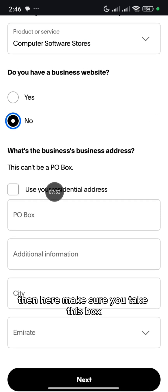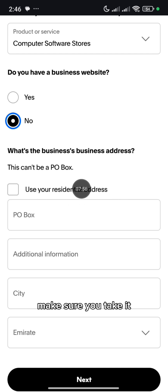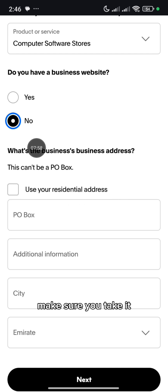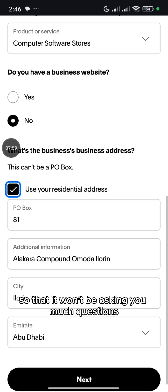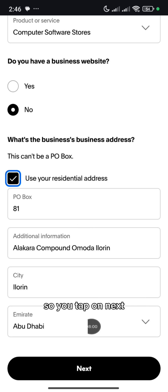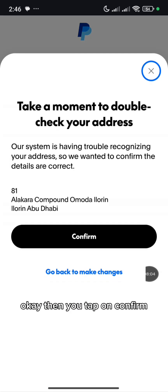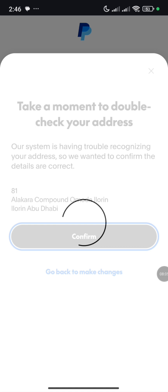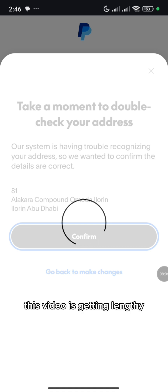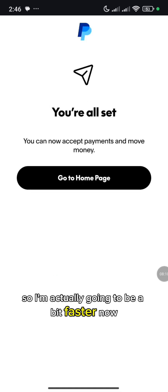Make sure you tick this box — use your residential address. Make sure you tick it so that it won't be asking you too many questions. So you tap on Next, then you tap on Confirm. This video is getting lengthy, so I'm actually going to be a bit faster now.